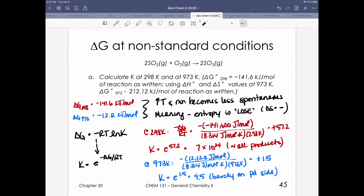Working through the math for 298 K and 973 K: the minus delta G over RT term at 298 equals positive 57.2. E to the 57.2 is a very large number — 7 times 10 to the 24th — meaning we'll have almost 100% products; this is a super spontaneous process. At 973 K, it's still spontaneous, but now K is not very large, so we're barely on the product side.